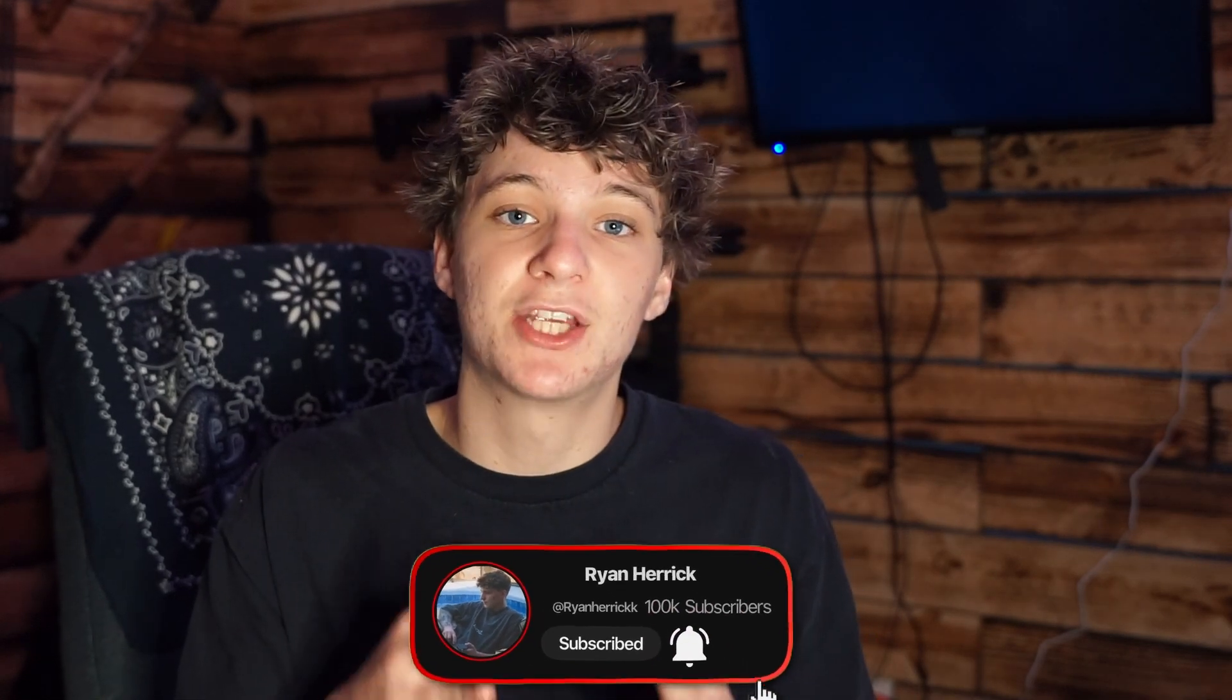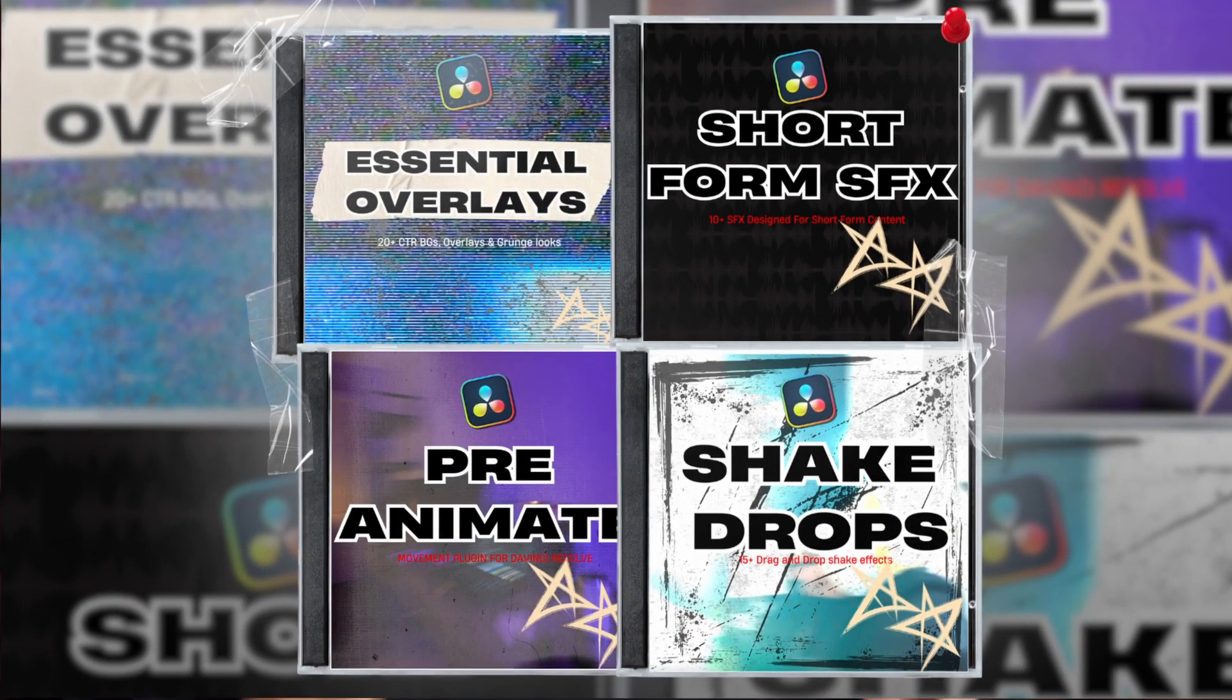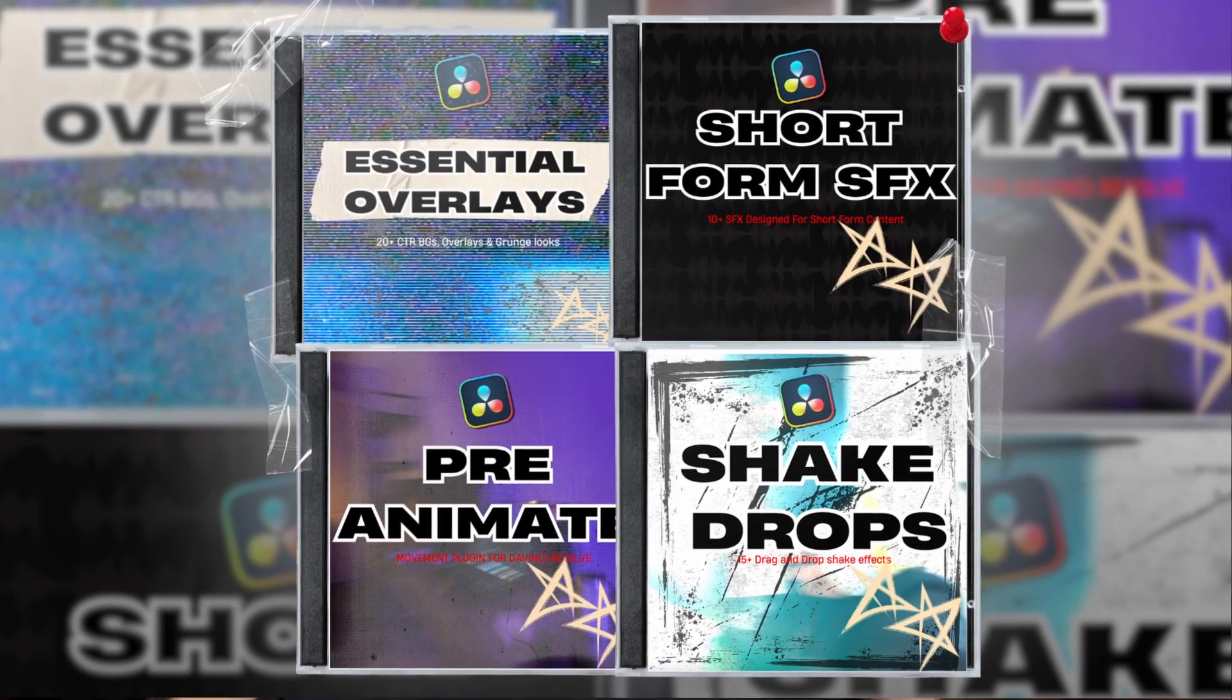And I actually sell packs to help editors speed up time while editing. So if you want to check out the creator bundle down below, it has everything you need to save time. And also pre-anime V2 just released. And I'm going to show you guys exactly how that works in this tutorial.